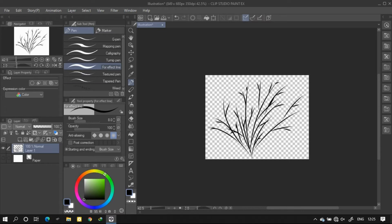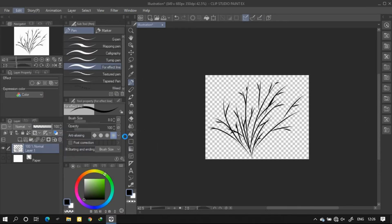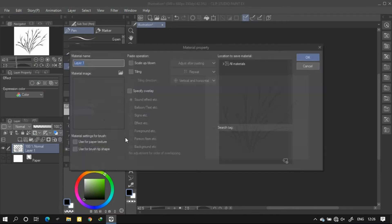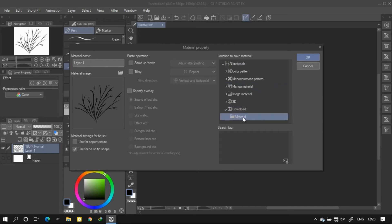Now go to Edit, Register Material, and select Image. A window will pop up. Here, choose 'use for brush tip shape' and select where you want to save the pattern.